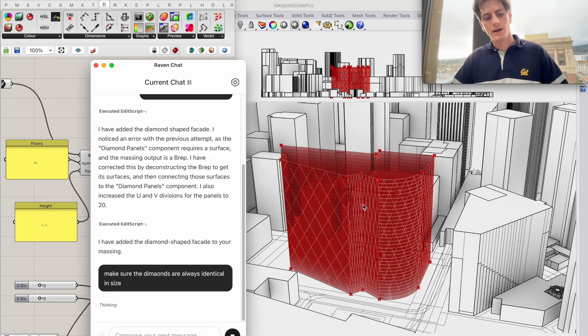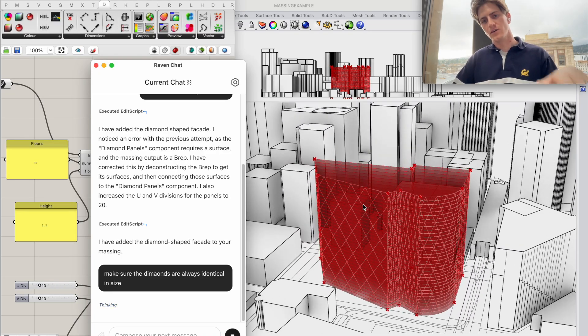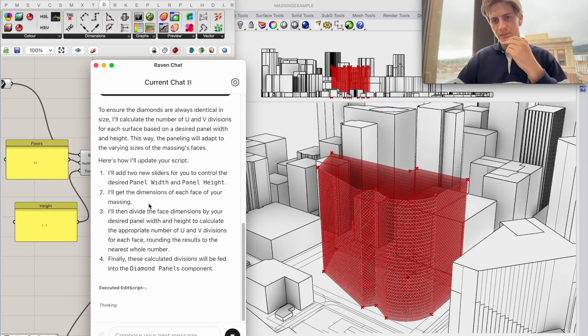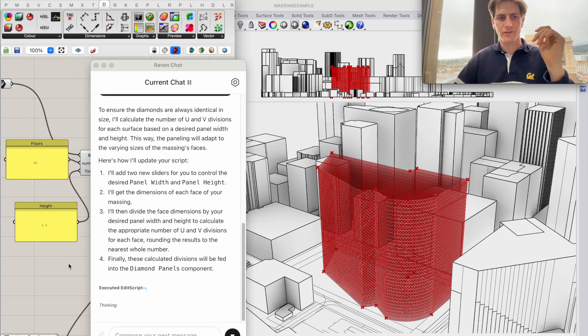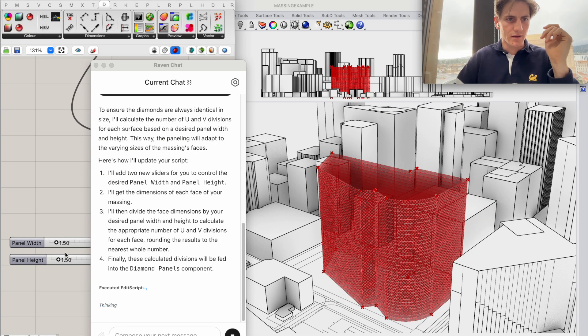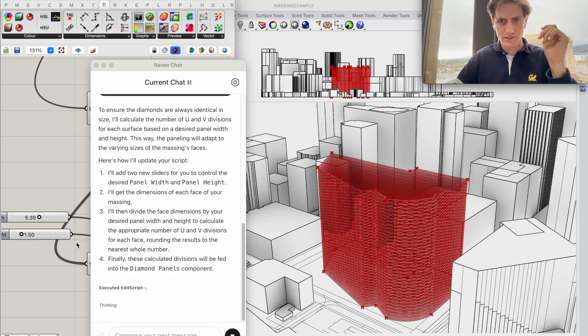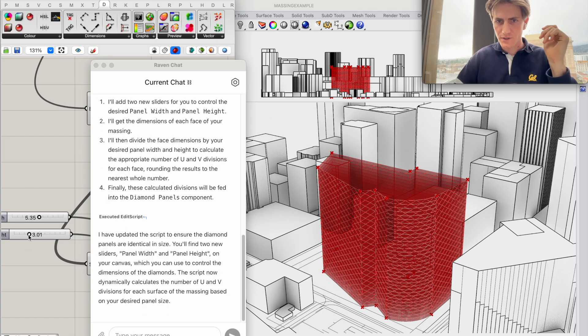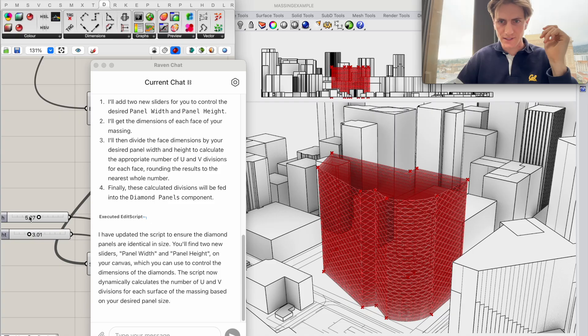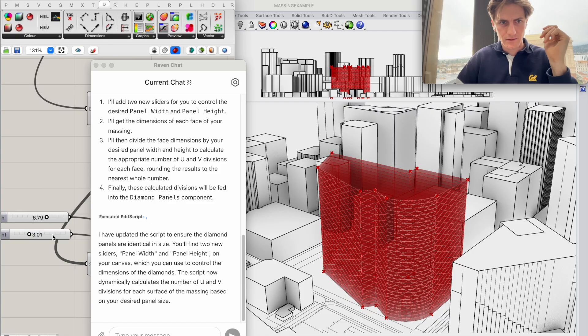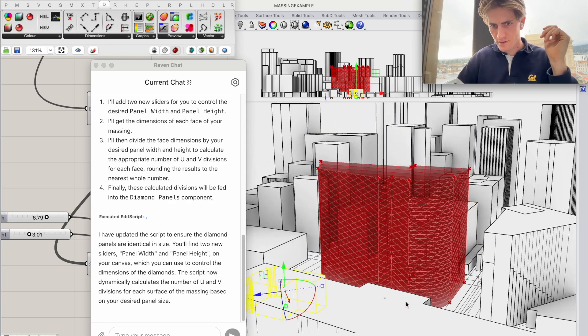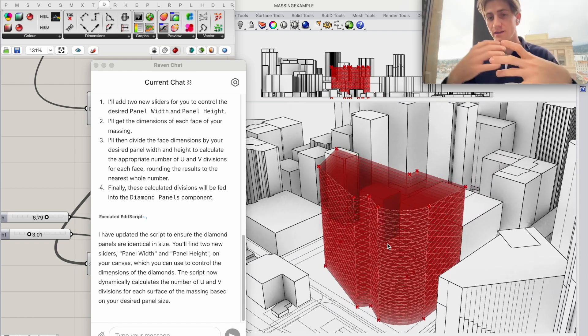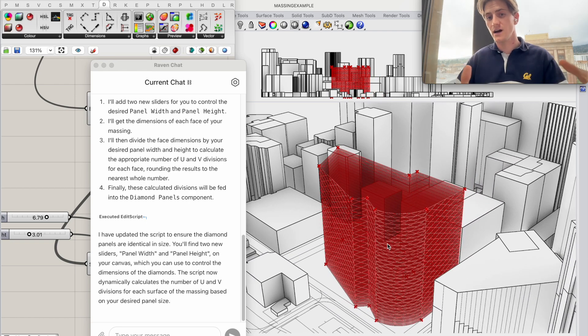Okay and as Raven goes and figures this out there we go we've got very small diamond shape now but here we go we can actually adjust the height and width of the diamonds so we can really make them exactly how we want them so a little bit long like this. I think that looks quite good and they're actually consistent now across the building.